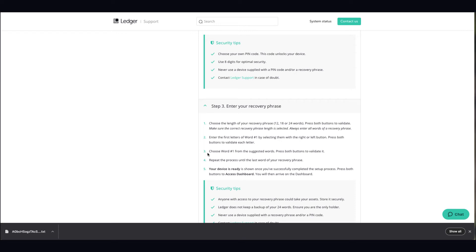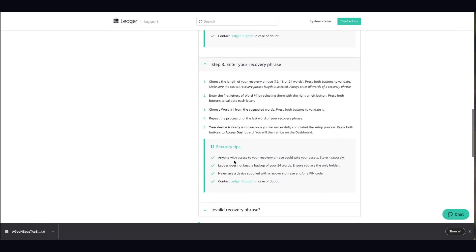It will tell you from suggested words to enter the recovery phrase. You enter the first letters of word one by selecting them with left or right. You repeat the process of exactly what your recovery phrase was, what you've written down.